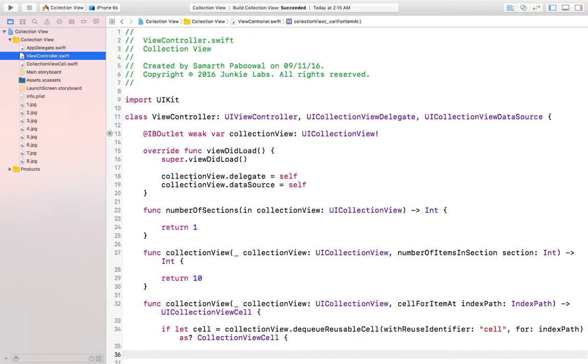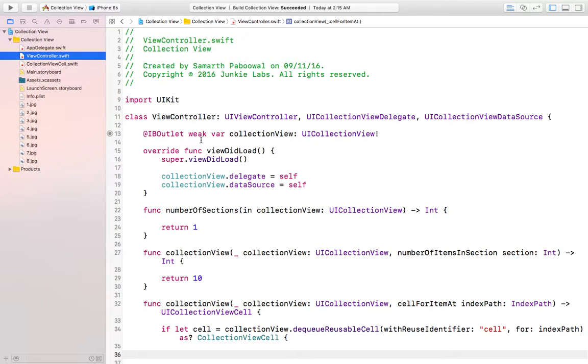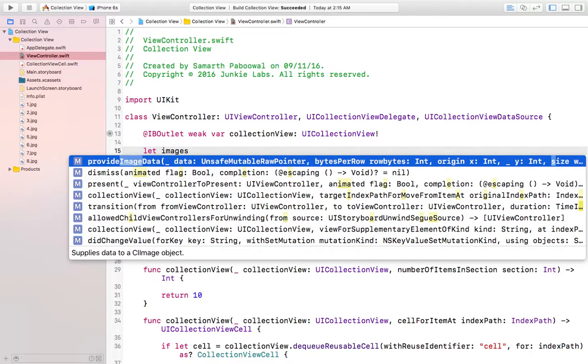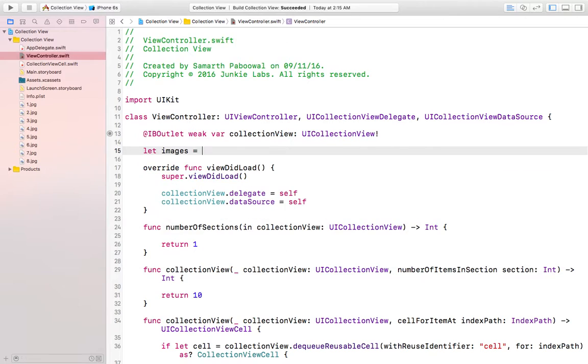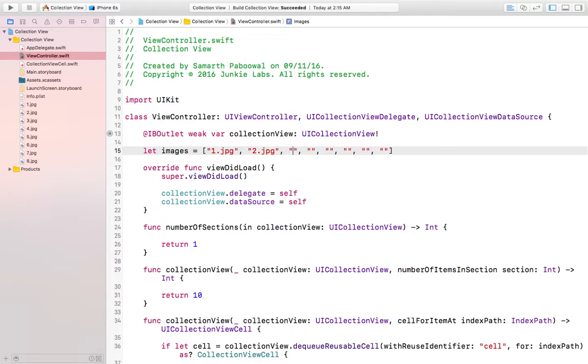Now what you have to do is create an array in which you will hold all the images. Let images. Now let's create an array of eight images. Let's name them one dot jpg, two dot jpg. I think all are jpg.